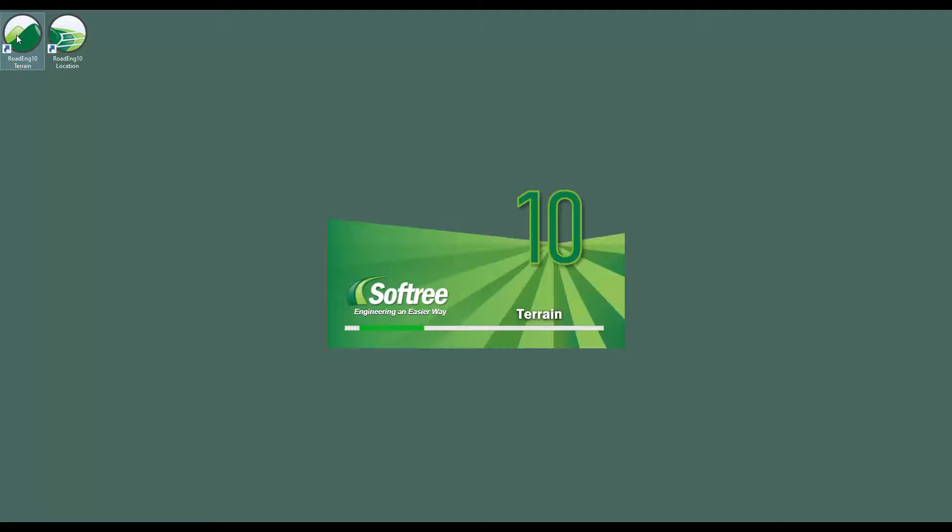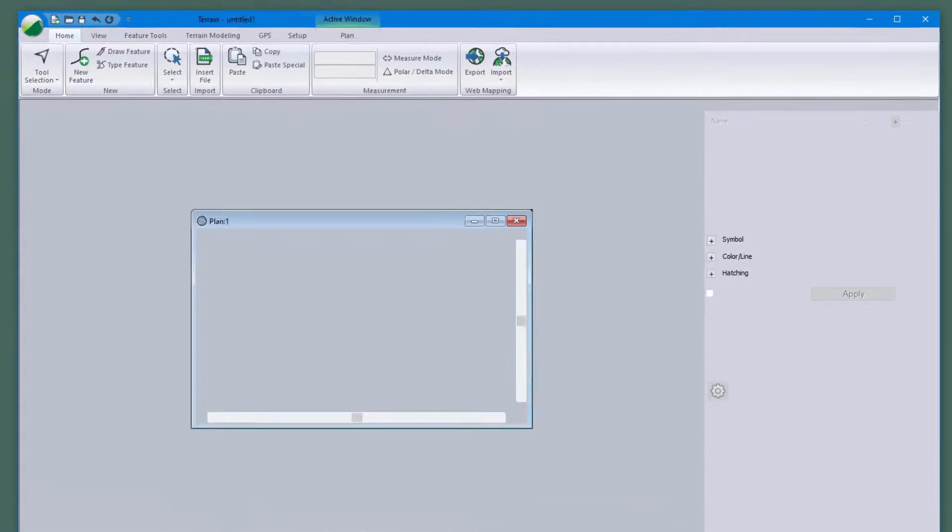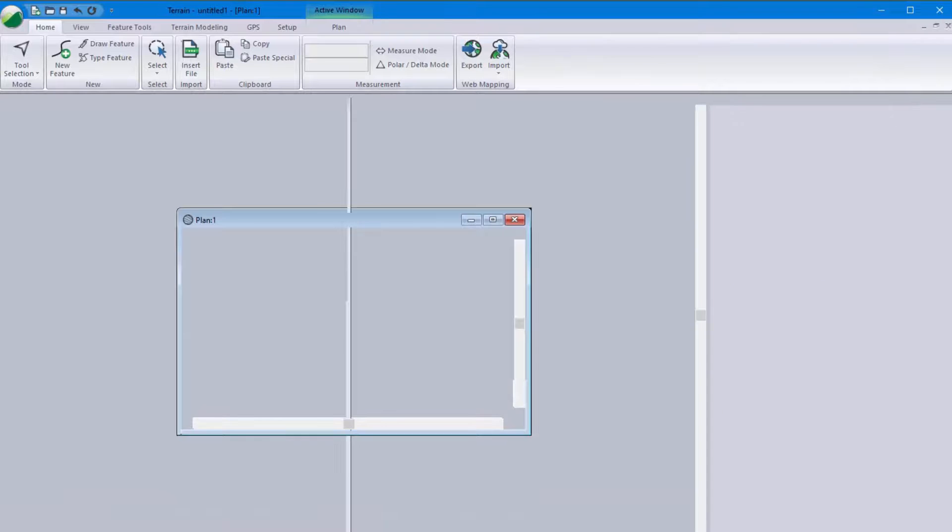Now when you open the software again you'll be prompted to reactivate since your license is no longer attached to your computer.